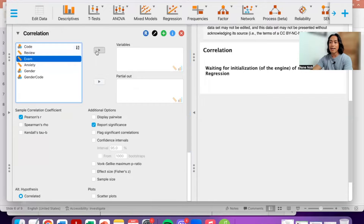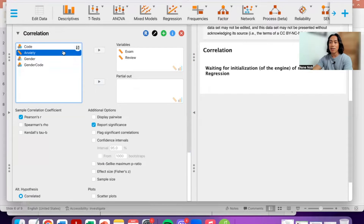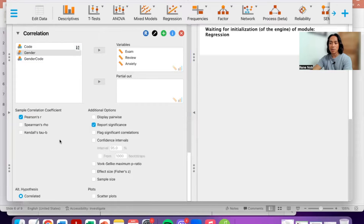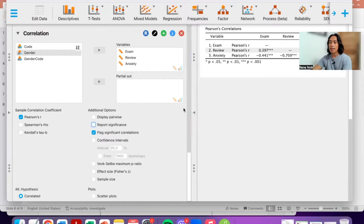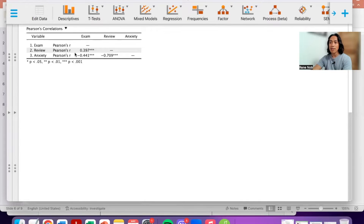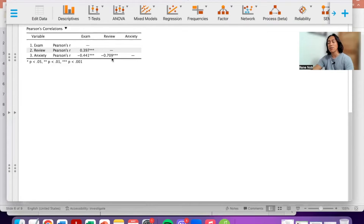Let's enter our variables: exam, reviewing, and anxiety. We are testing the Pearson r correlation. Let me flag the significant correlations and remove the p-values. Here we can see that reviewing positively predicts exam performance, anxiety negatively predicts exam performance, and anxiety and reviewing also have a strong negative relationship.